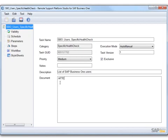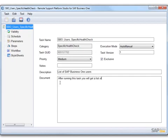In the Documents section, we have the option to be able to describe in detail exactly what the task will do. For example, after running this task, you will get a list of Business One users and their details.